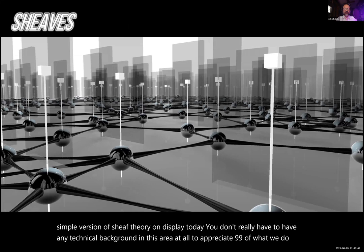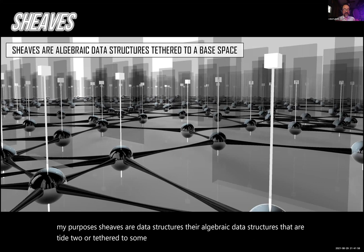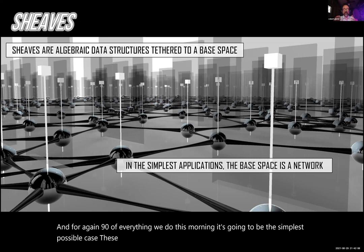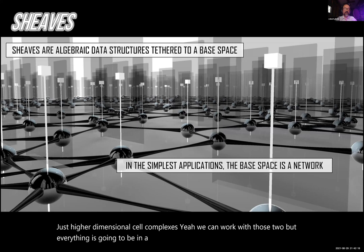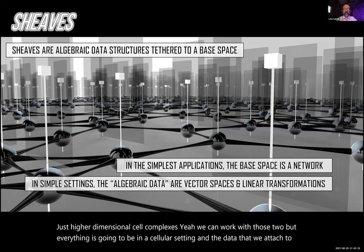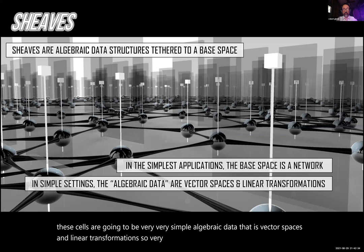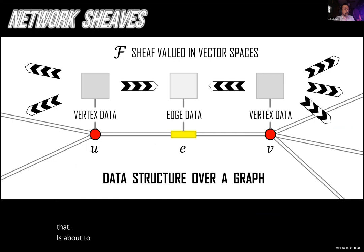For my purposes, sheaves are data structures — algebraic data structures that are tied to or tethered to some base space. For 90% of everything we do this morning, it's going to be the simplest possible case. These base spaces are going to be just a graph, a network, or higher dimensional cell complexes. The data we attach to these cells are going to be very simple algebraic data: vector spaces and linear transformations. Everything that is about to happen can be visualized as a collection of vector spaces and linear transformations that mirrors a graph.